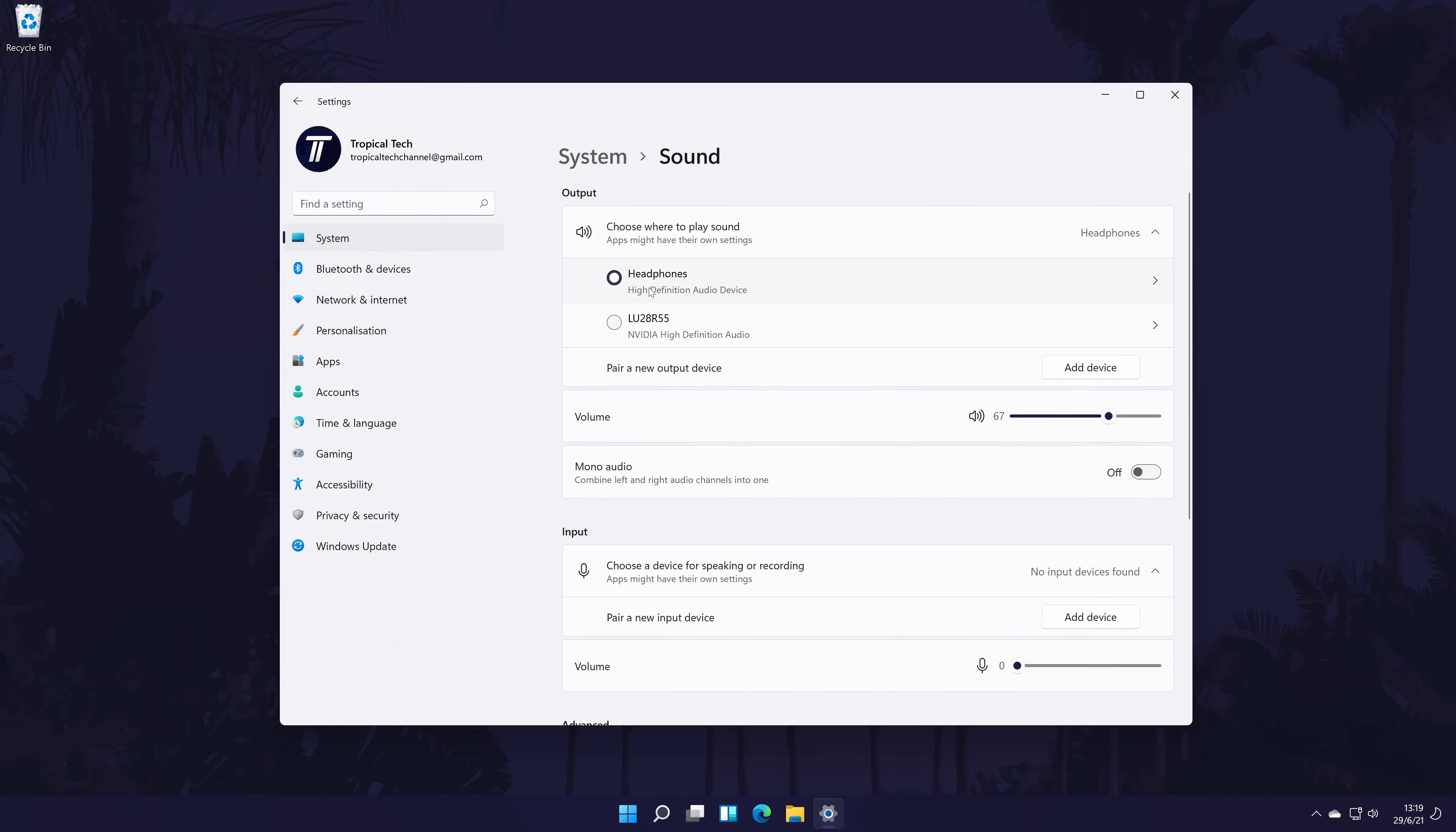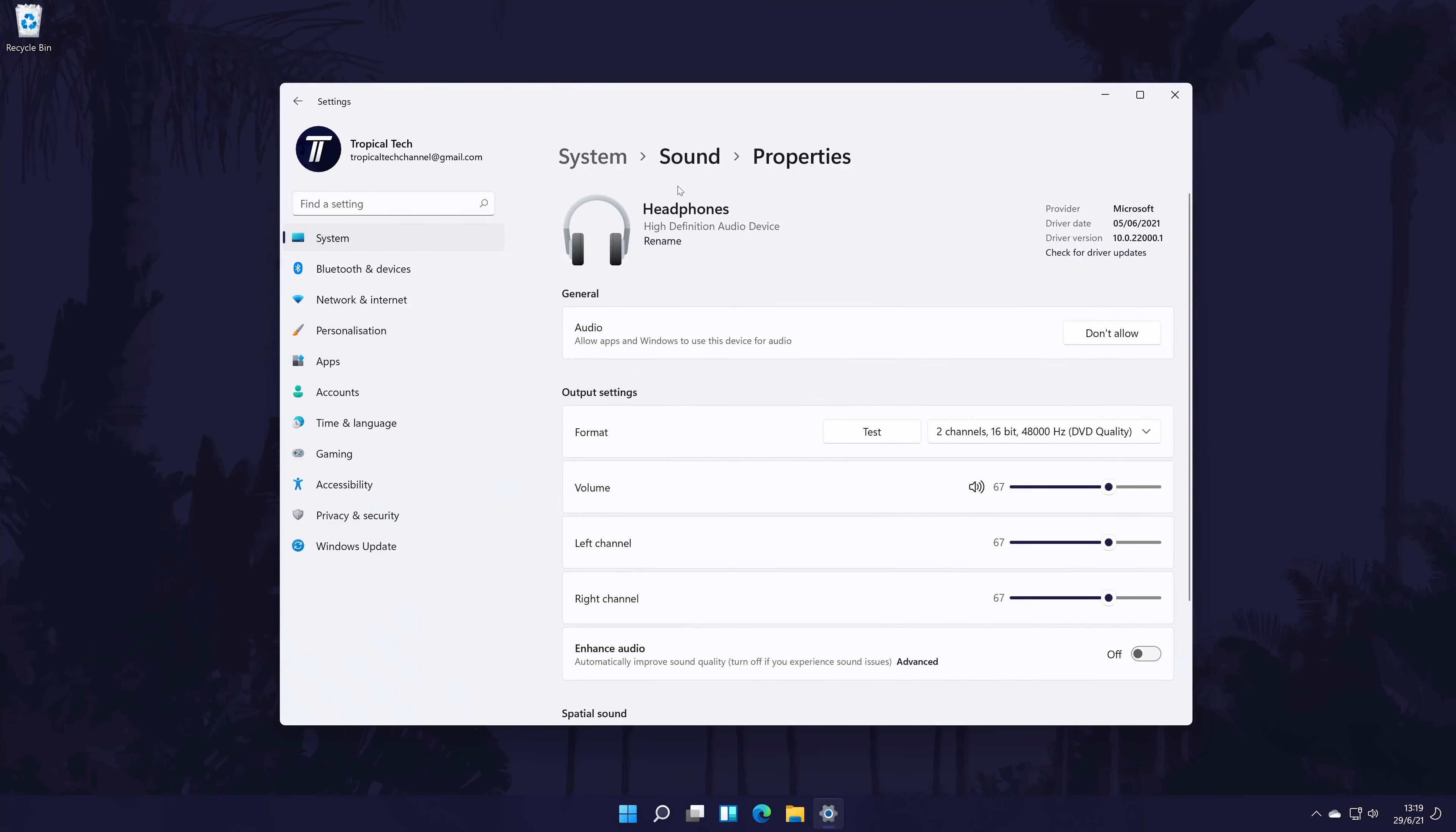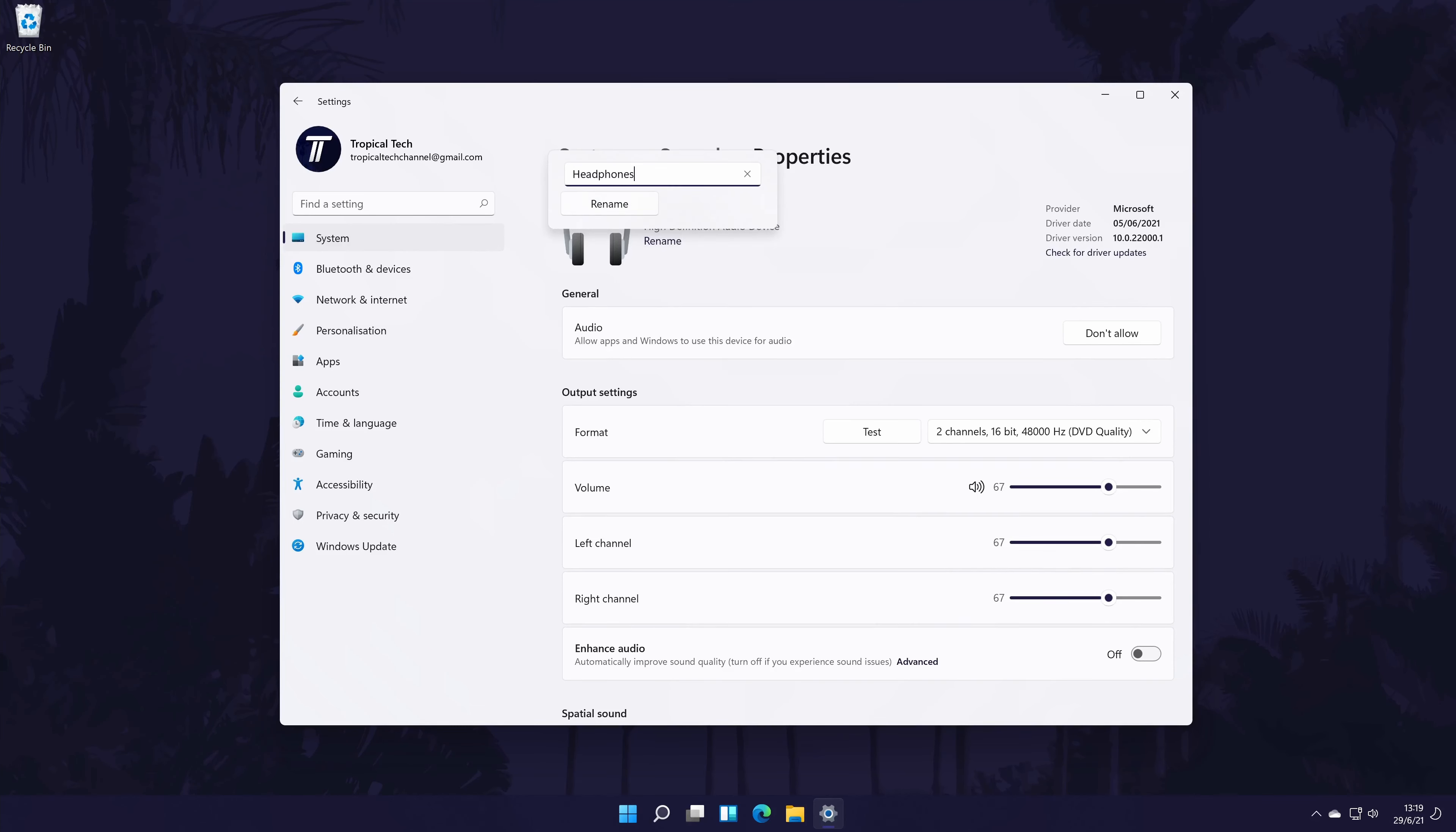From here, you can also quickly adjust the volume of the headphones with the slider. Click once on your headphones to customize some of the settings. First, you might be able to rename your headphones to something that helps you differentiate them with the others. Click rename under its current name to do this.